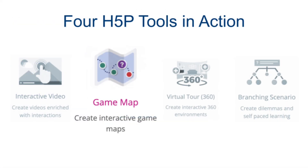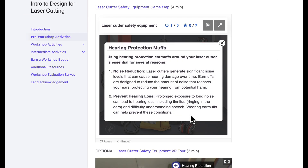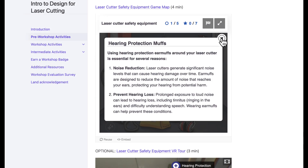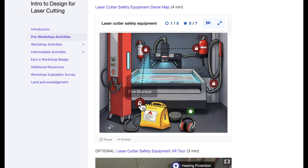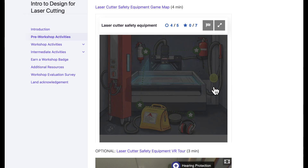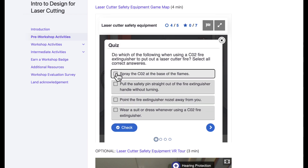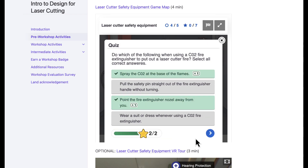This safety equipment game map is a fun and engaging way to lead learners through videos and text describing how four different safety equipment tools should be used. The map ends with a formative assessment quiz.